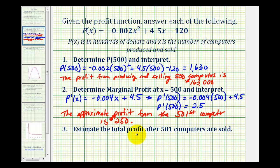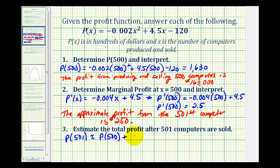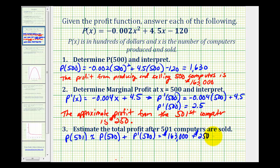Number three asks us to estimate the total profit after 501 computers are sold. The $250 is just the profit from selling the 501st computer. So the total profit from producing and selling 501 computers is approximately equal to the total profit from 500 computers plus the marginal profit at x equals 500. Using results from parts one and two, this equals $163,000 plus $250, giving an approximate total profit of $163,250.